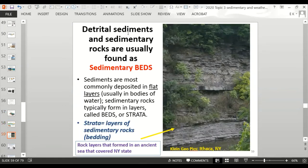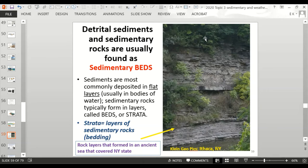Detrital sediments and sedimentary rocks are usually found as sedimentary beds, also called strata. This photo from Ithaca, New York shows flat rock layers — those are beds. These rock layers formed in an ancient sea that covered New York State. Sediments are most commonly deposited in flat layers because they're usually deposited in bodies of water. Sedimentary rocks typically form beds — flat layers of sediment, also known as strata.